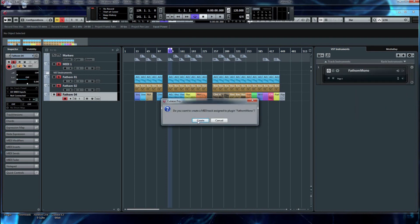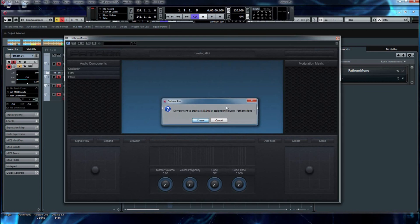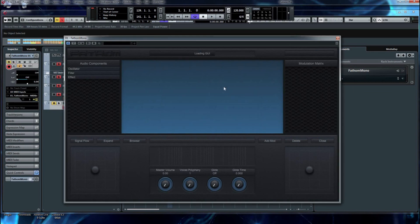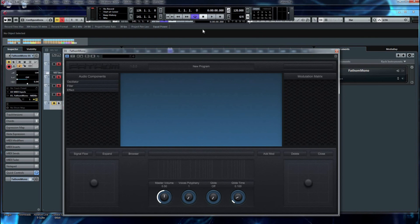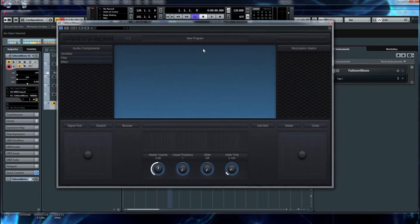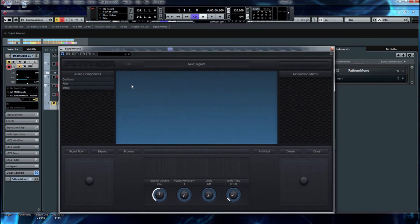Do we want to add a new track? Yes. And by default, Cubase brings up the plugin interface itself. So we're now looking at the front page of Fathom Synth.